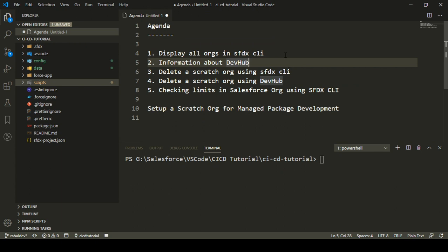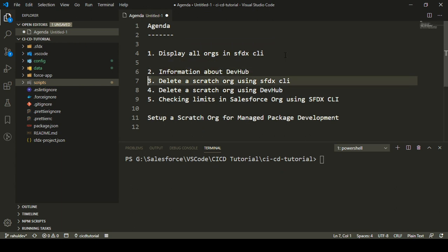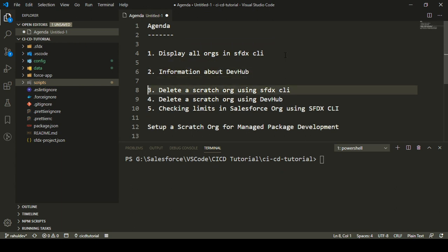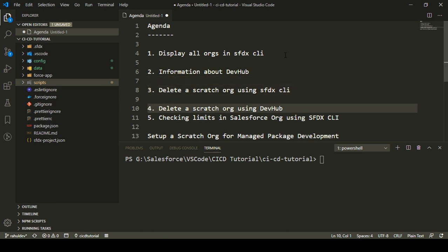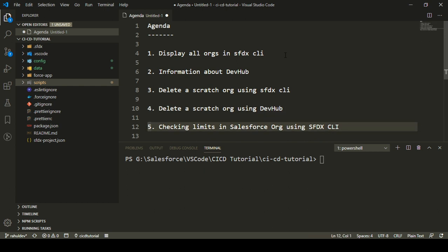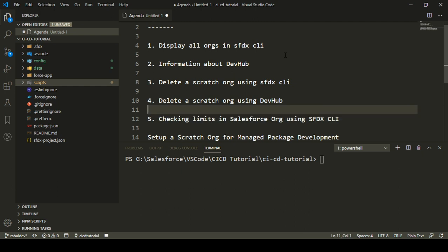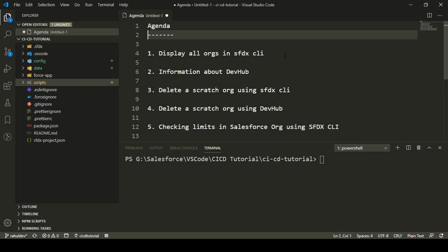So let's move on to the agenda. First, we'll learn how we can display all the orgs in SFDX CLI. Second, we'll have more information about Dev Hub. Third, we'll see how we can delete a scratch org using SFDX CLI. Fourth, we'll see how we can delete a scratch org using Dev Hub. And fifth, we'll see how we can check the limits in a Salesforce org using SFDX CLI.